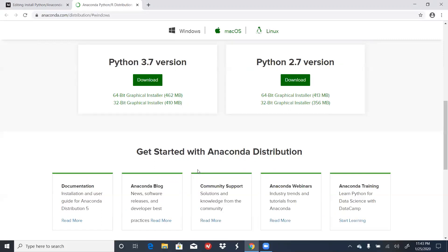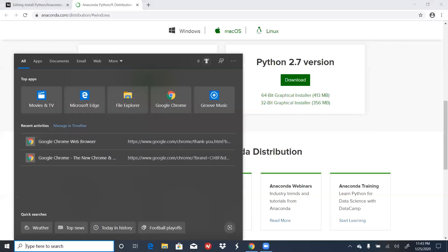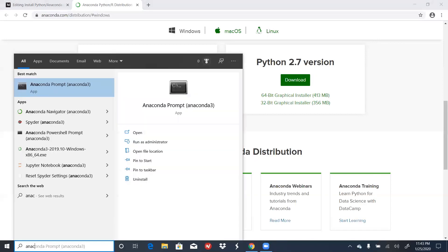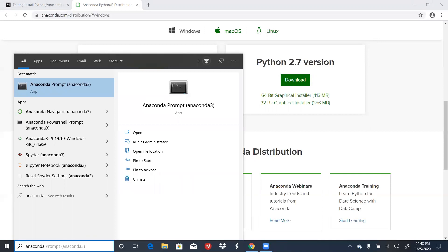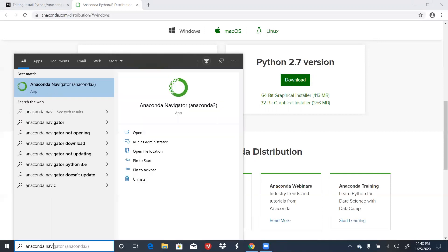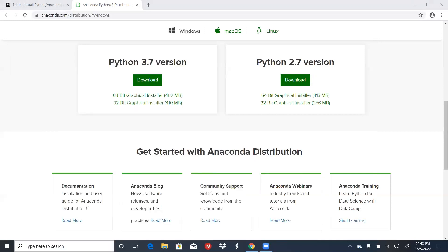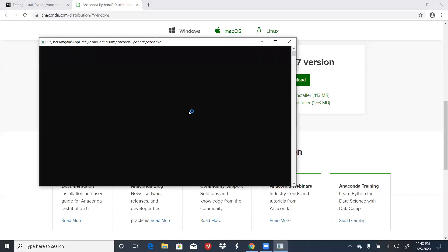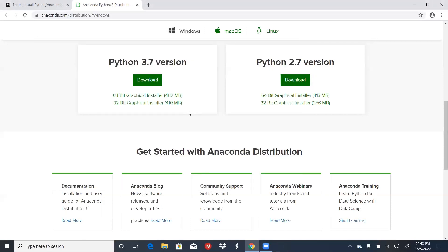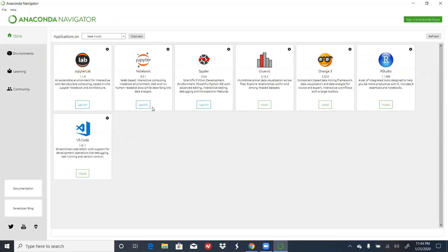You can open a Jupyter Notebook through Anaconda Navigator. To do this, you can go to your start menu, click on Anaconda Navigator, give it a second. On the home screen, underneath Notebook, you can click on Launch.